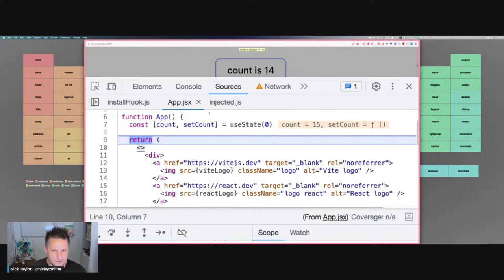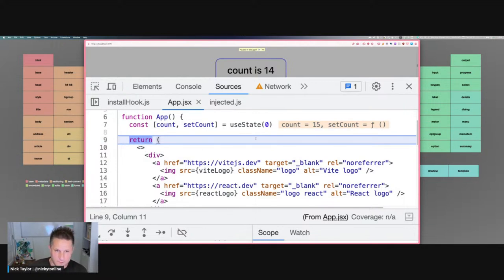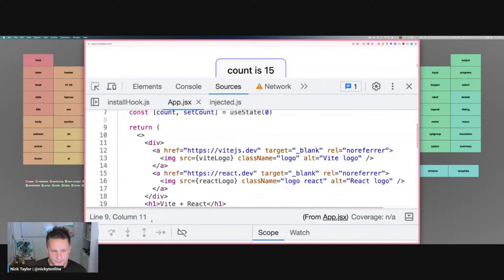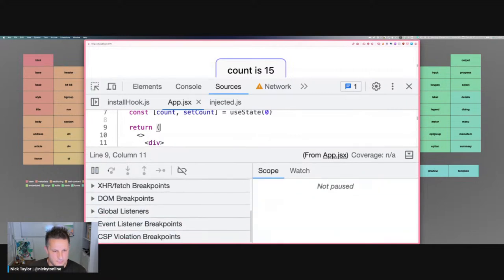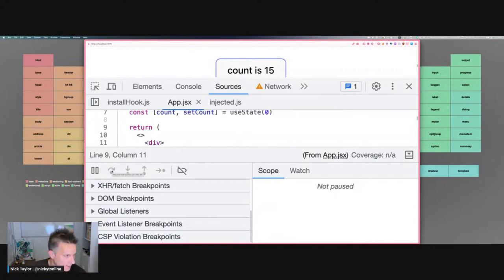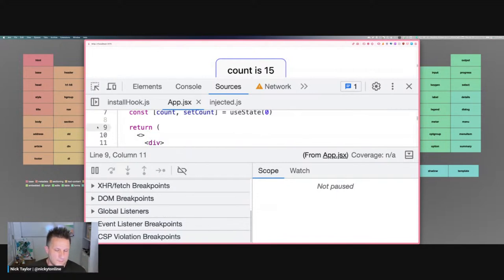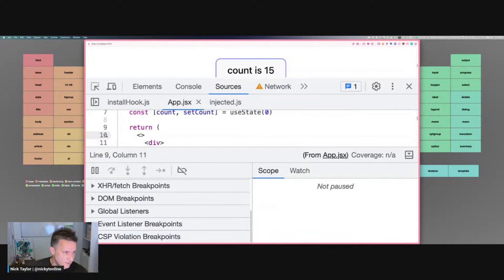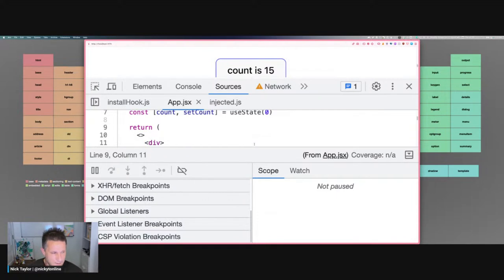There are step controls in the debugger — a play button to continue, arrows to step over or step into code. I typically don't use those buttons; I use function keys. If you're on a Mac you can set your keyboard to use function keys by default, otherwise they end up being volume controls and such. Everyone does things differently, but I use the function keys when debugging.